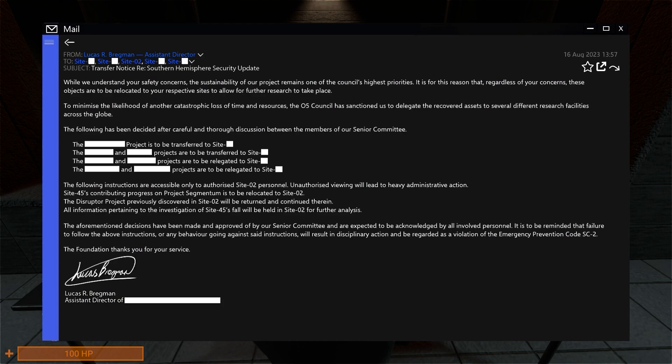And there's some other things here, like Project Segmentum, which is, I believe, the micro-HID thingy, is relocated to this site.